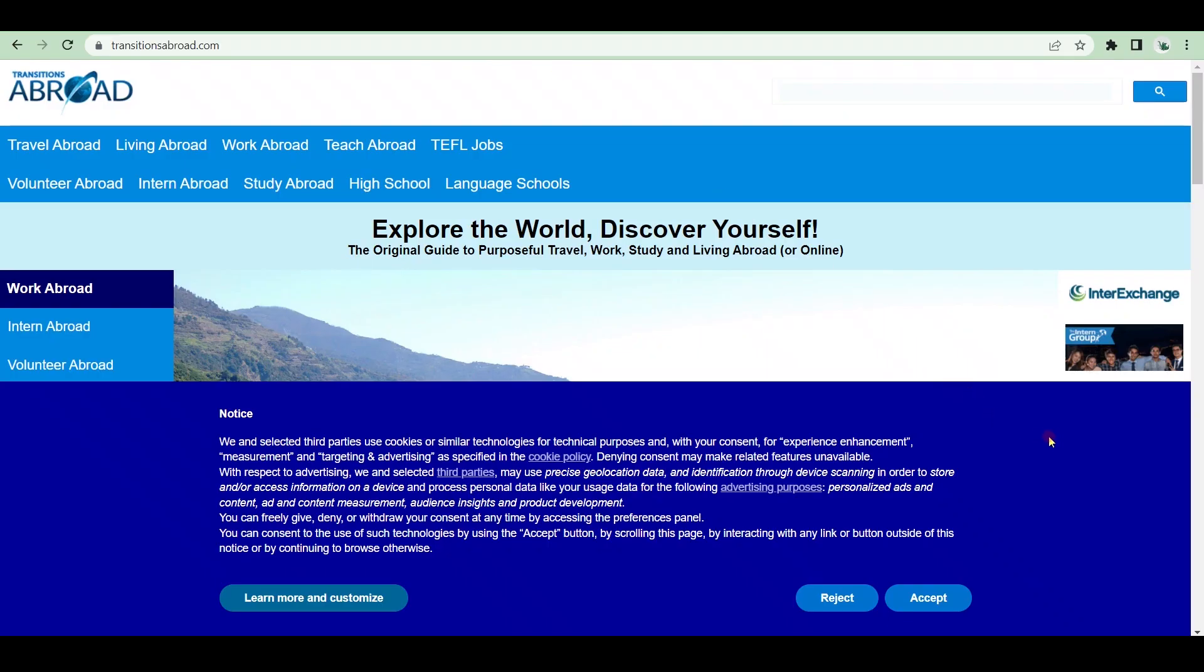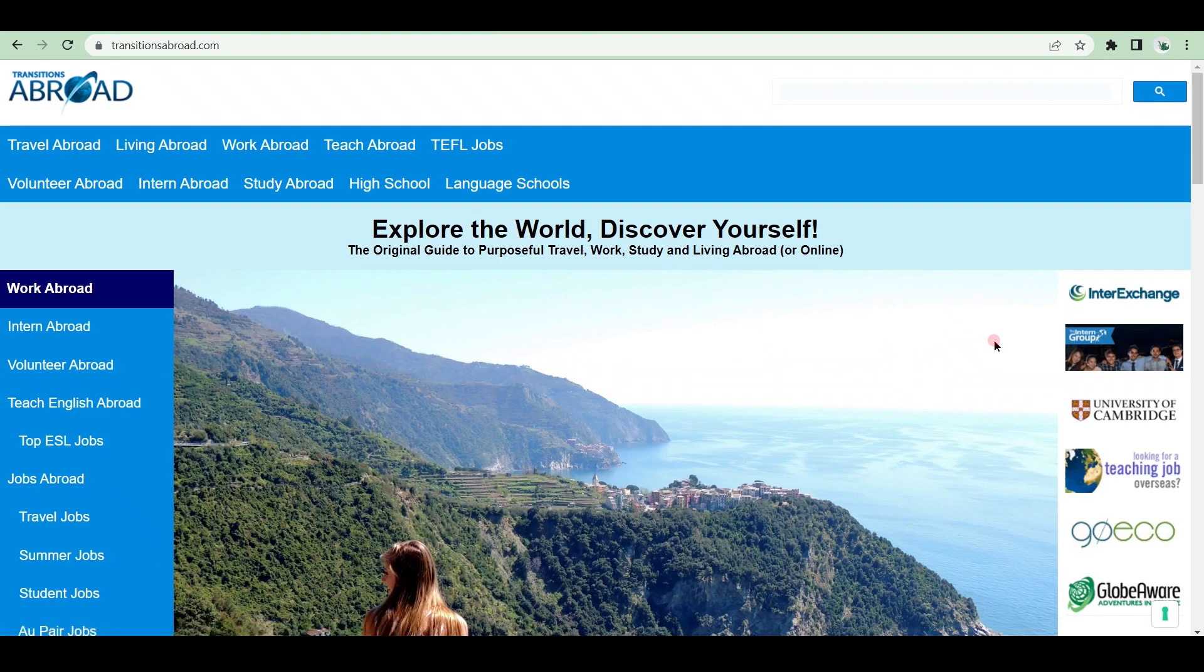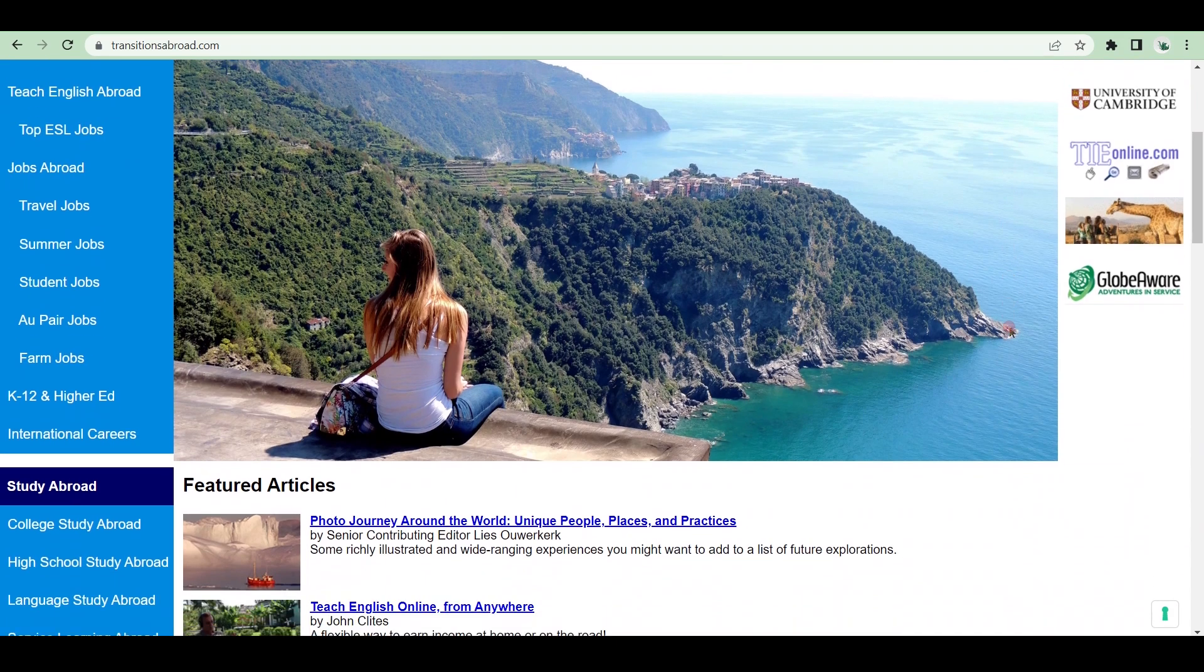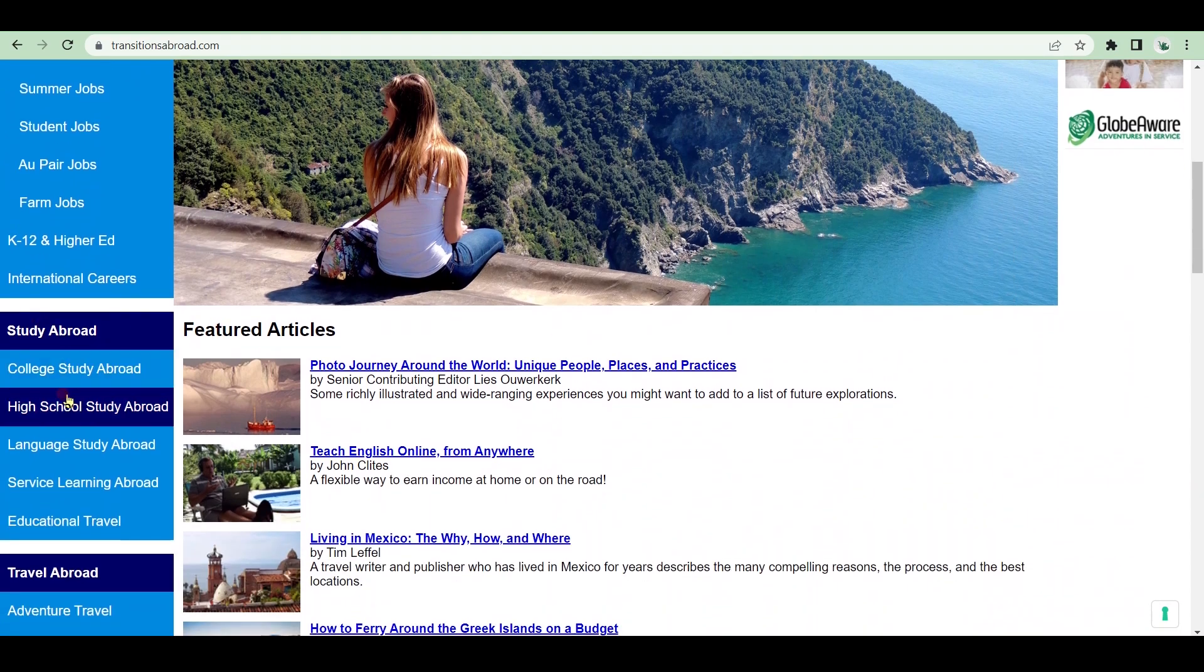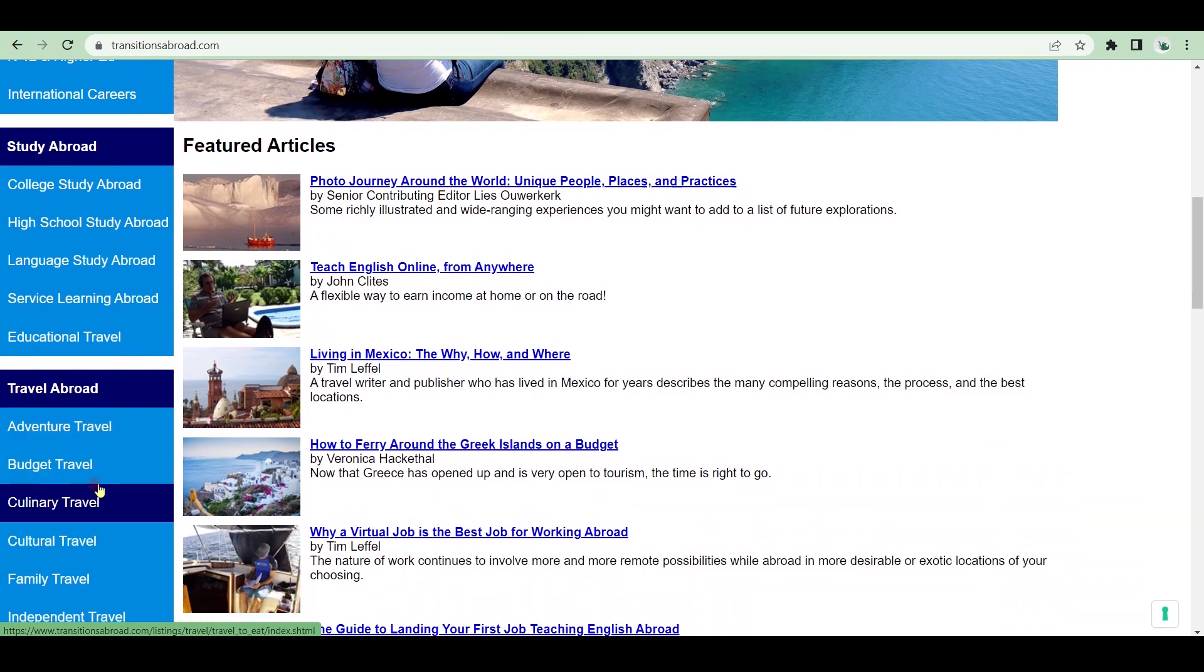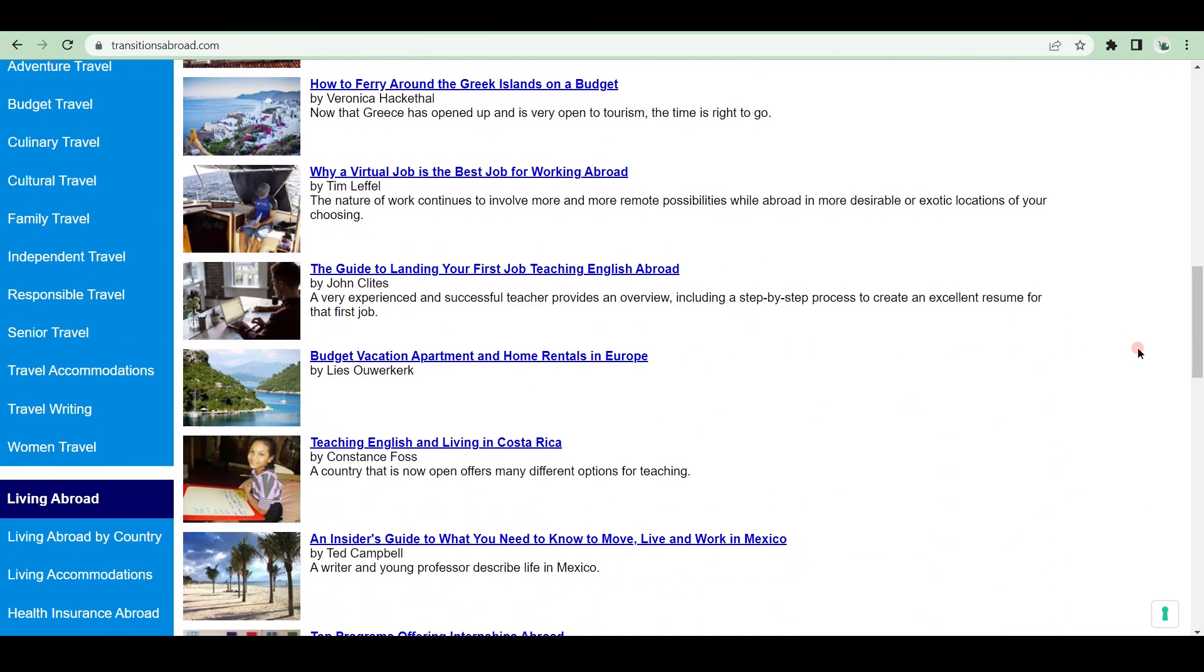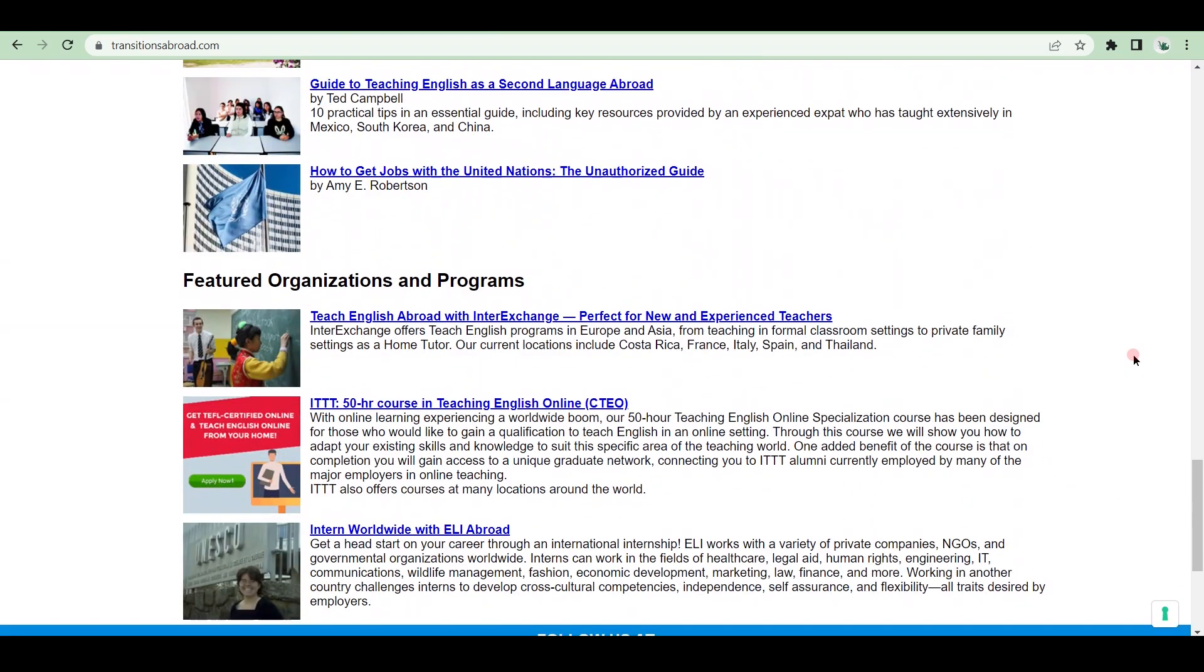Transitions Abroad is an online travel guide that provides paid writing gigs, as well as one of the best websites that pay you to write. How does it function? TransitionsAbroad.com is a leading website for travelers who want to spend more time on different aspects of their lives, such as work, study, volunteering, living, and of course, travel. This is where you can get paid to write articles for them.